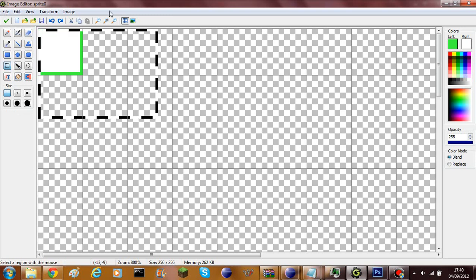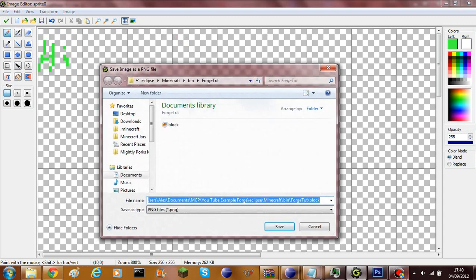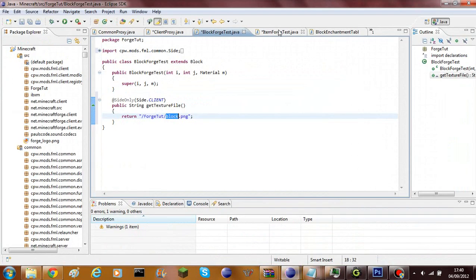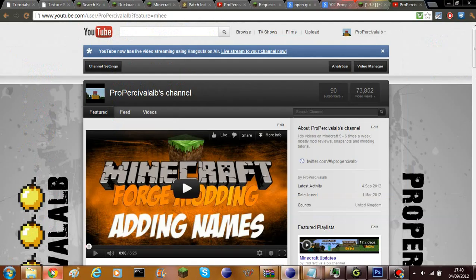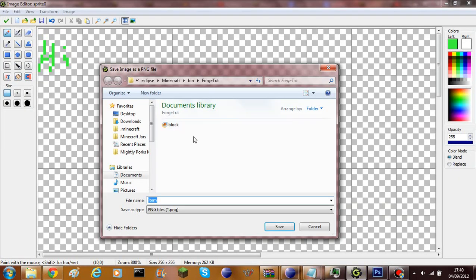Now I'm going to create the item texture. I'll cut that out and draw an item — I'm just going to write 'hi' because I'm not very creative — and save that as `item.png`.